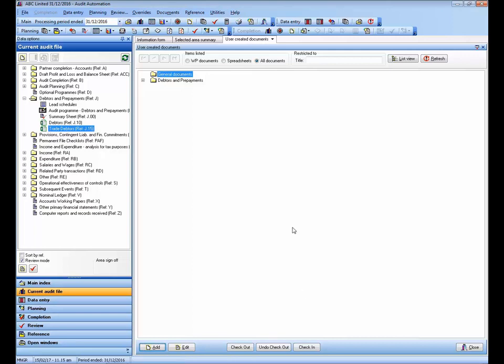Also, while a document is checked out, other users can still open the document as read-only, but it will not be up to date if the editing user has not checked in his or her changes.